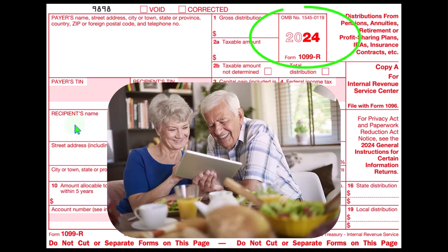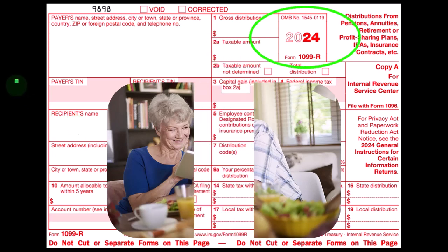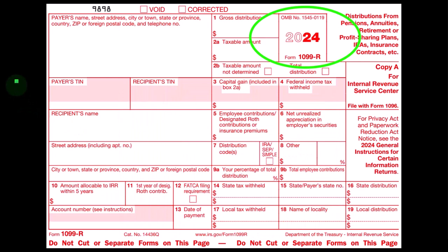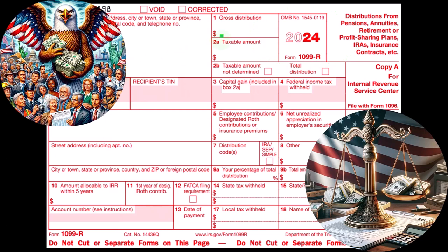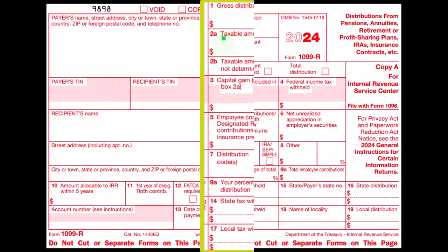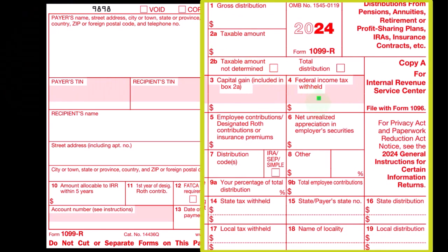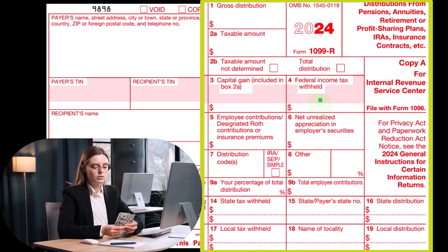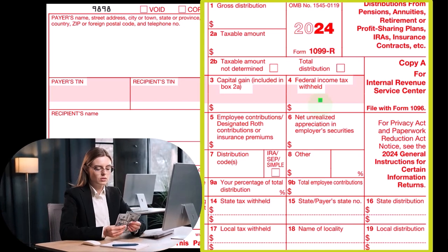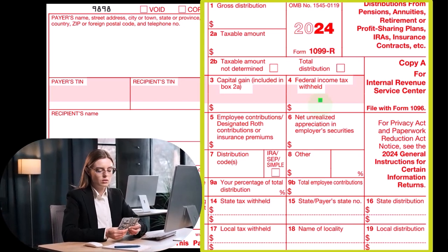We then have Form 1099-R. This is the form typically used, provided by the financial institution to both us and the government. The key boxes are box one — the distribution — and box two — the taxable amount of that distribution. Box four covers any withholdings. Remember, people earning money in their working years get W-2s as the reporting form; in their retired years, they'll see 1099-Rs.